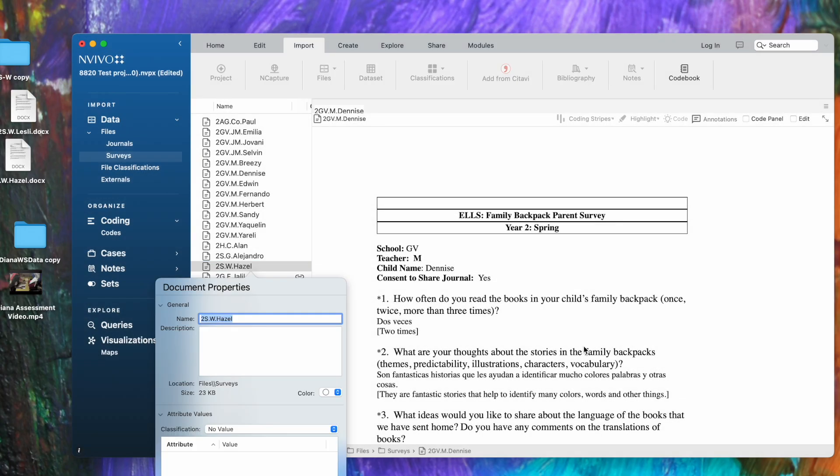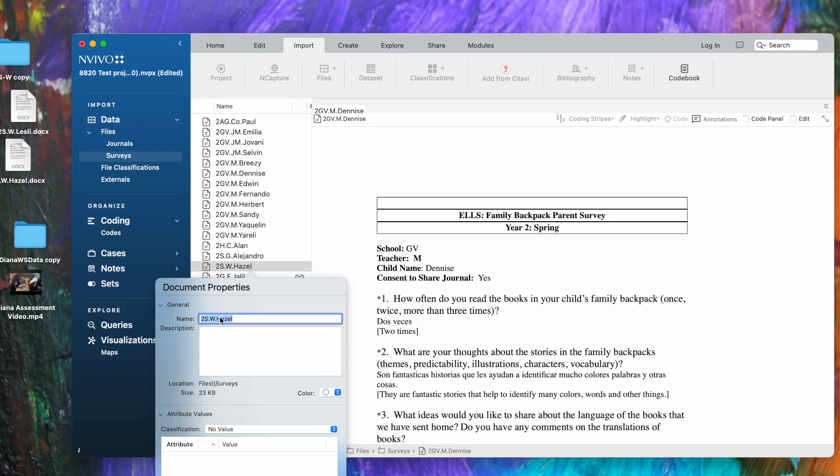When the operation is complete, you will see the document properties box open up with the title of the file. Files are given the same name as you had them labeled when you imported them, but here in this name box you could actually change that if you'd like. I'm going to leave that name just the same and put a description.